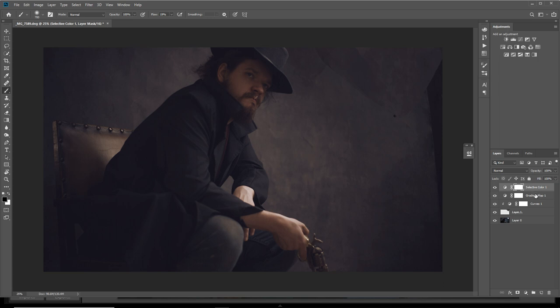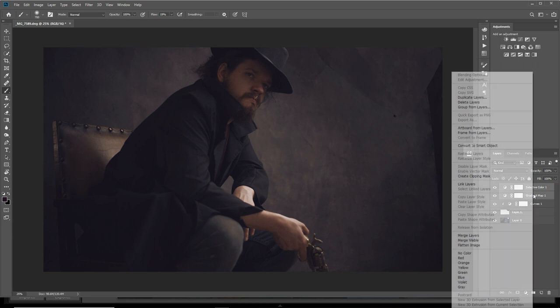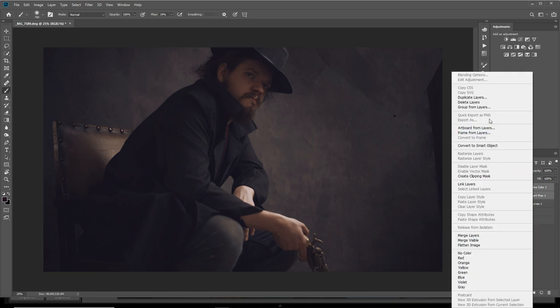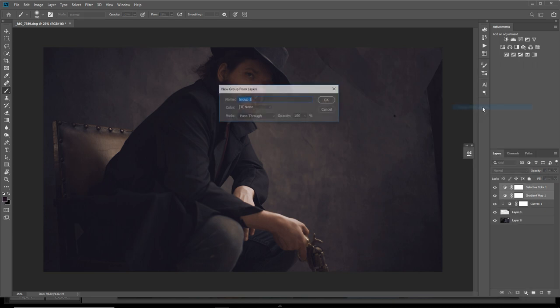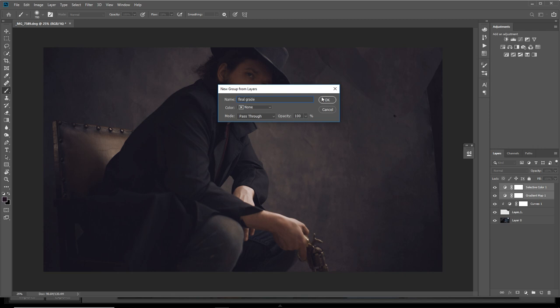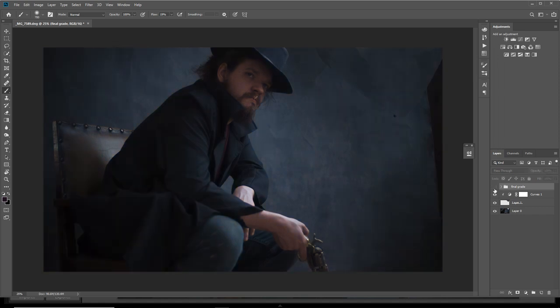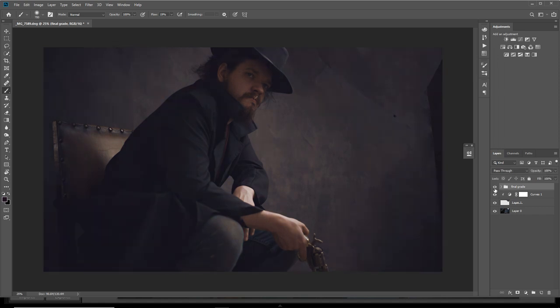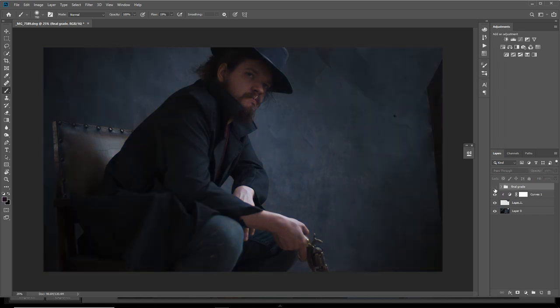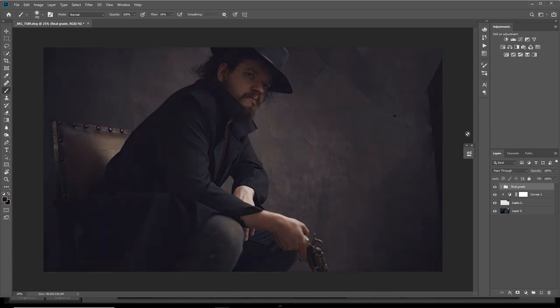What I'm going to do is select both, right click, group from layers, and name this group final grade or you can name it whatever you want. I'll just click that off and on. As you can see we've gone from that, which looks quite nice but it's very blue, to this kind of cinematic Western color grading.